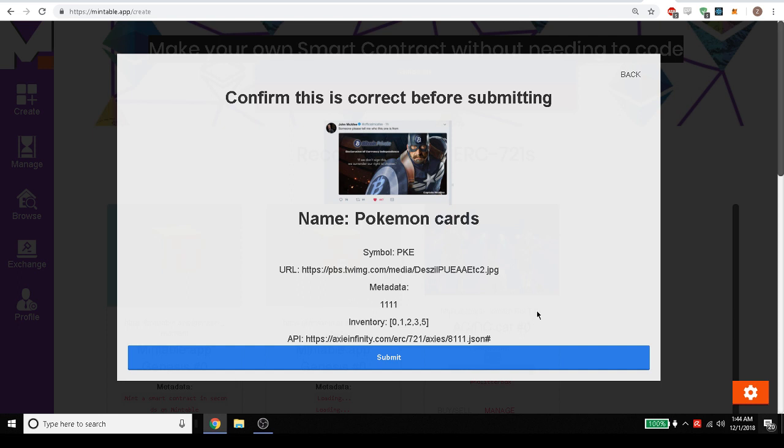We're creating a smart contract that you're going to own. So you need to have MetaMask installed. Now you may have gotten a pop-up that says you don't have MetaMask, and if that's the case just go ahead and download MetaMask and set up a wallet, send some Ether to it and you're good to go.